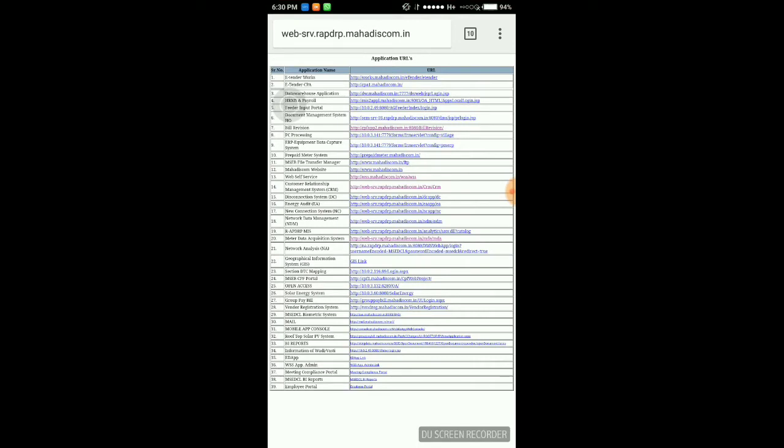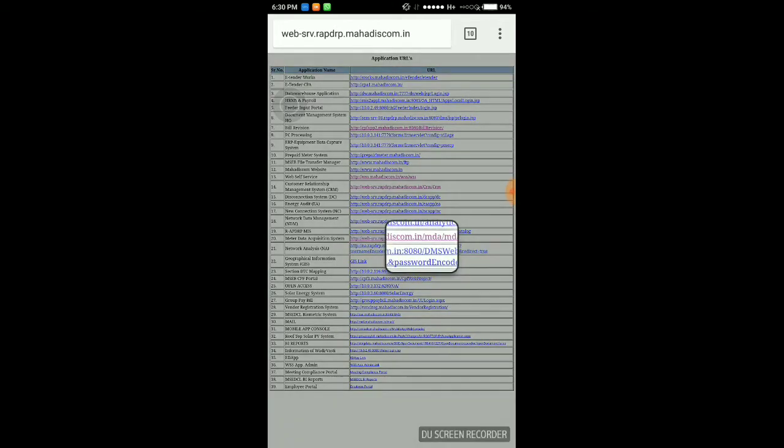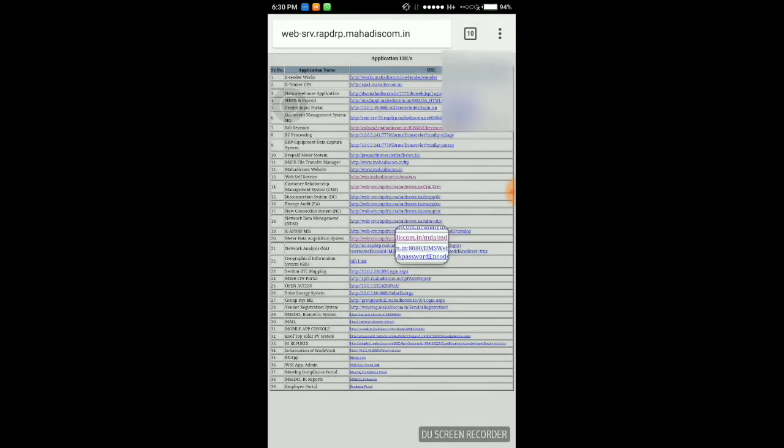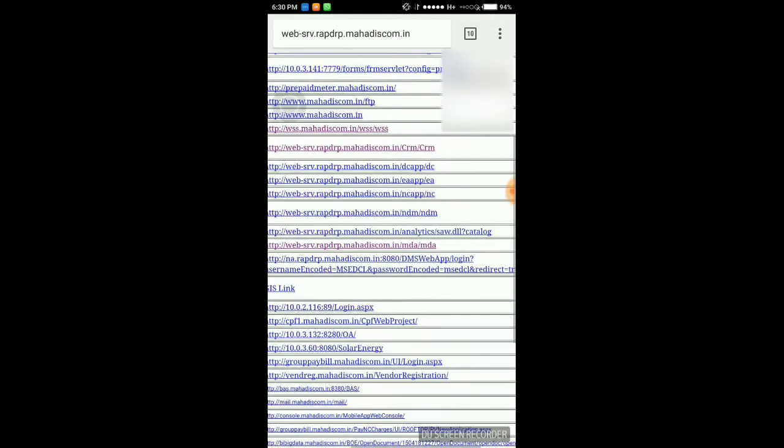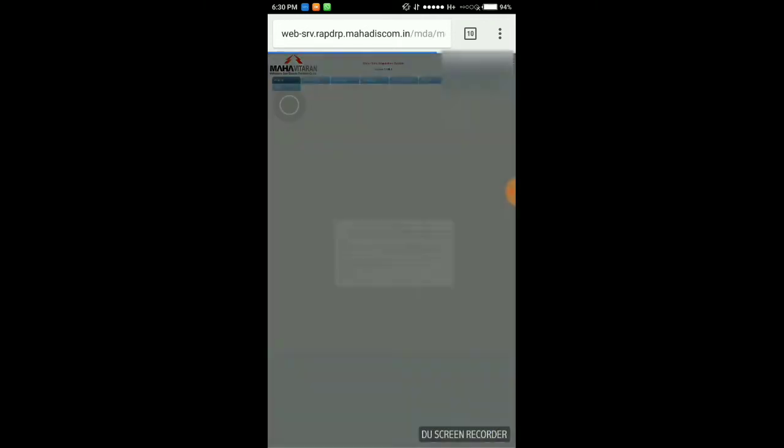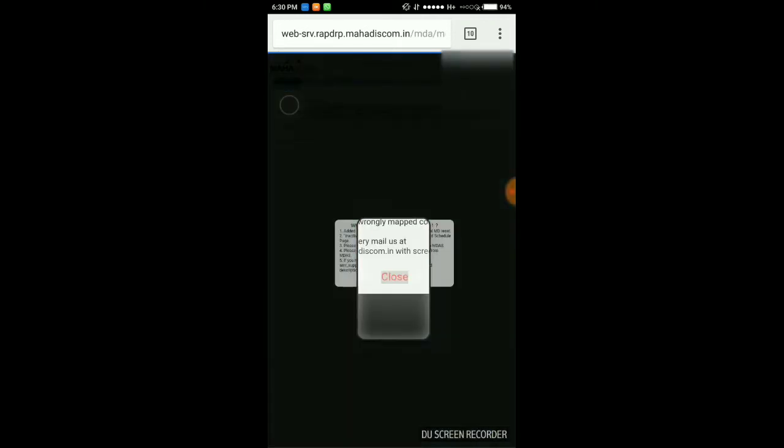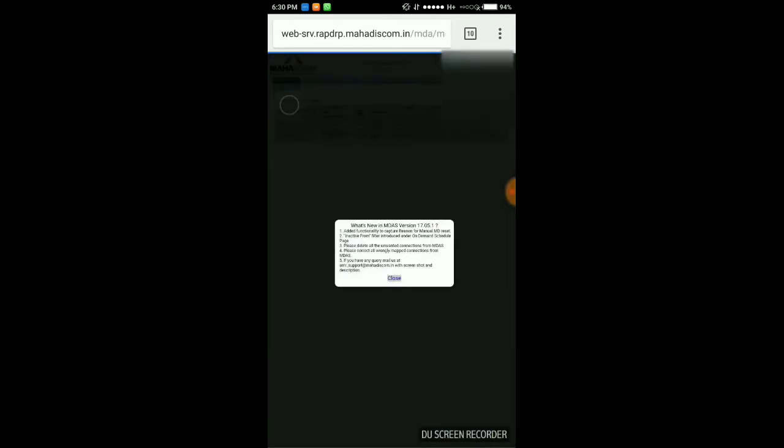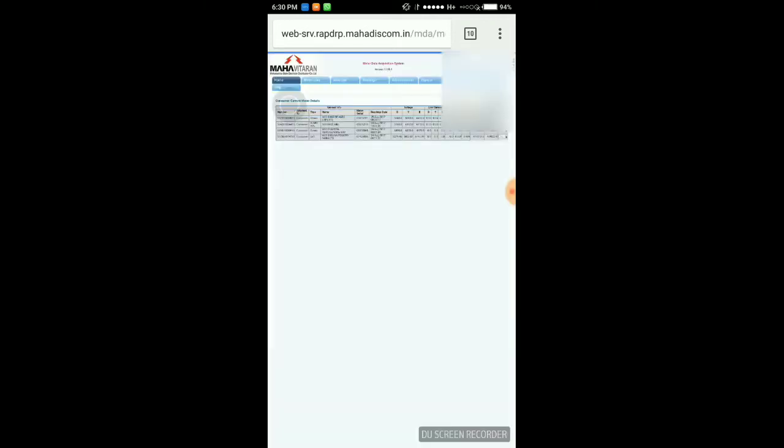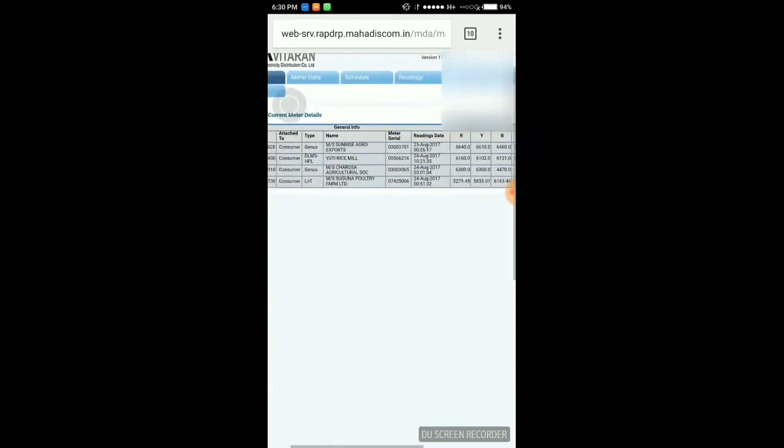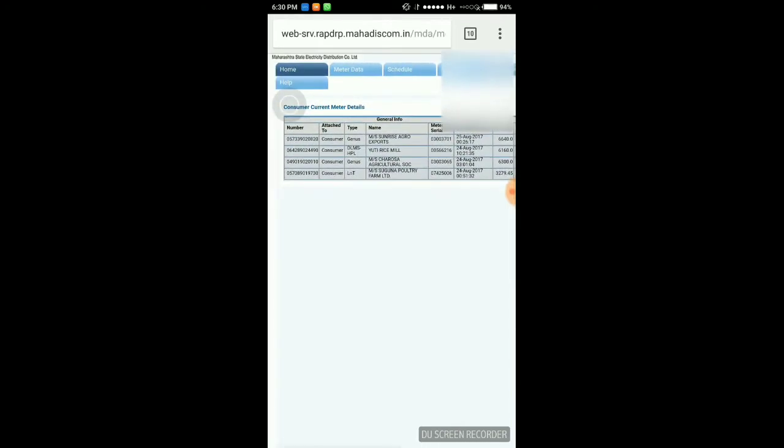Okay, MDAS - Meter Data Acquisition System. Here you can see HT consumers.